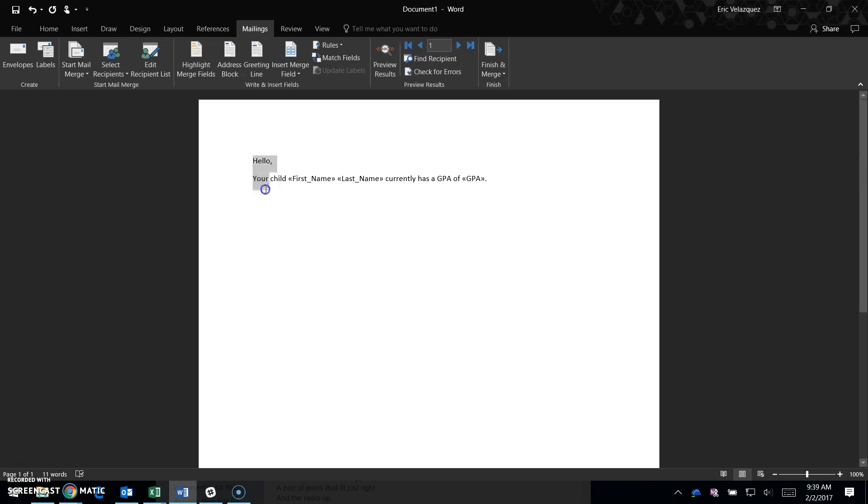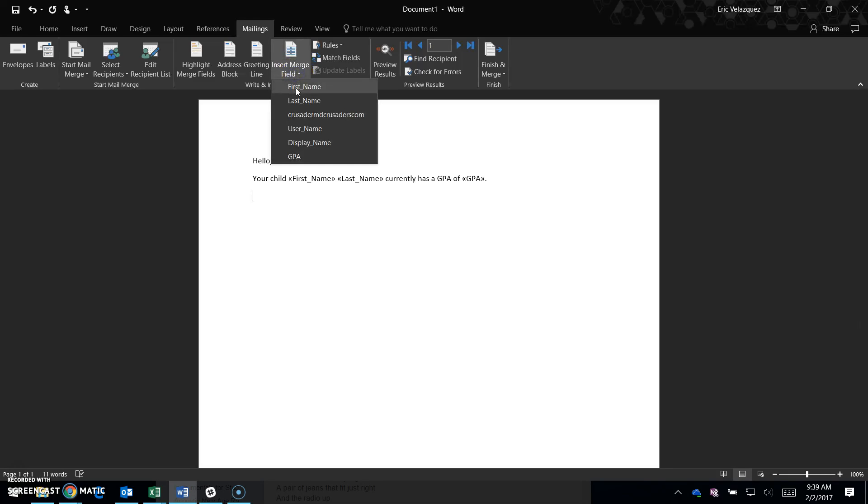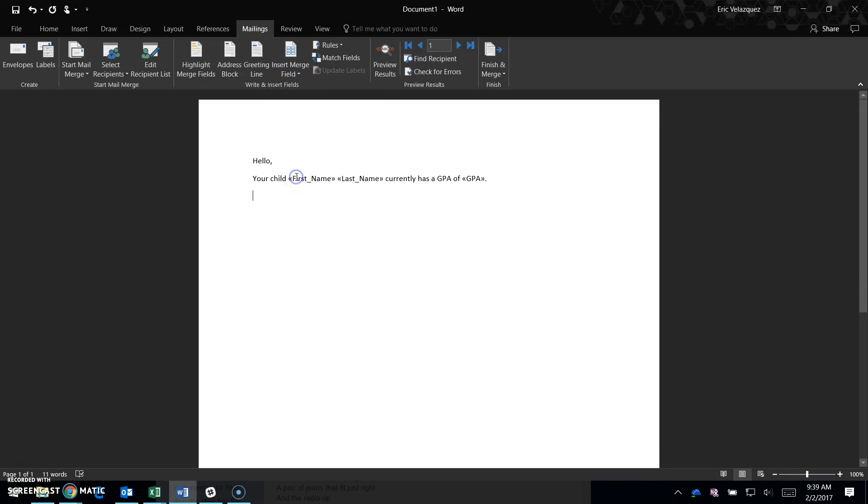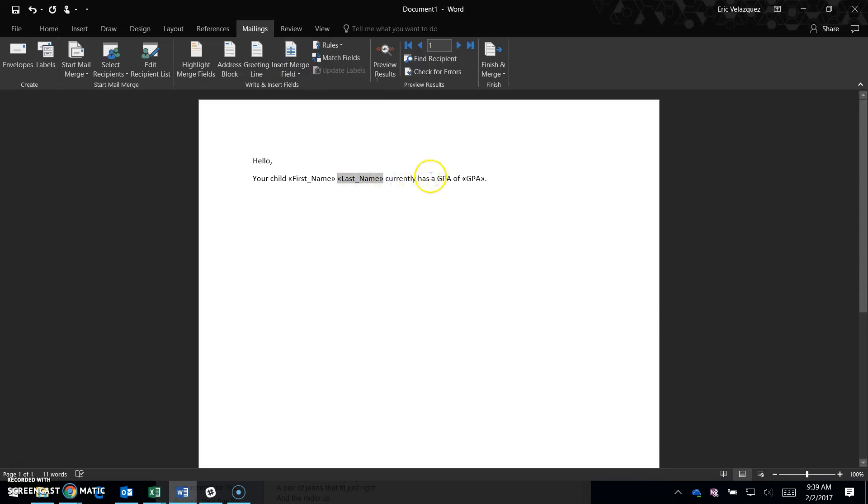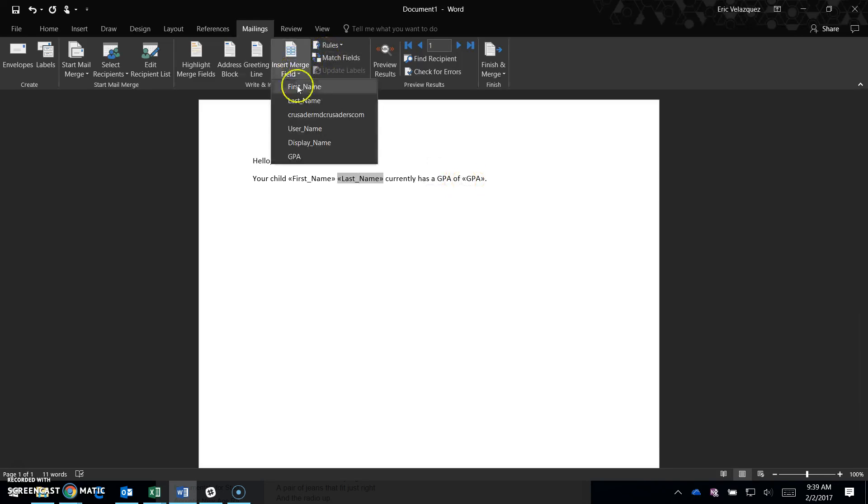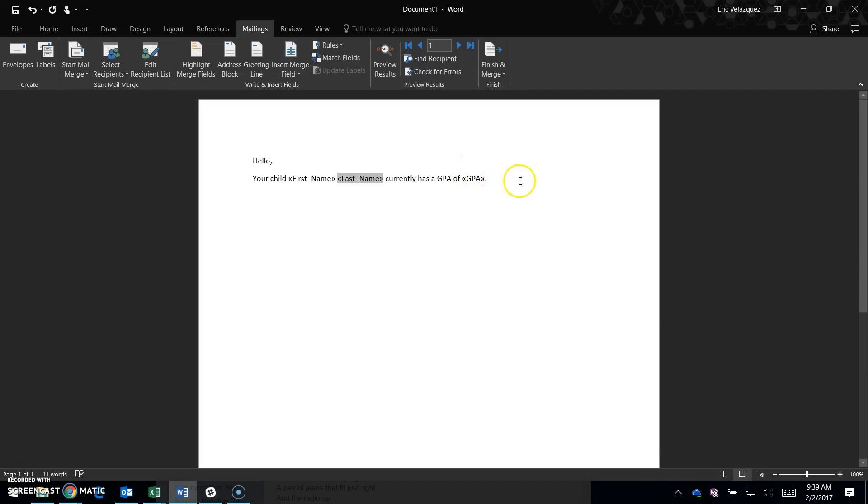I created a stock letter template: 'Your child [insert merge field first name] [insert merge field last name] currently has a GPA of [insert merge field GPA].'